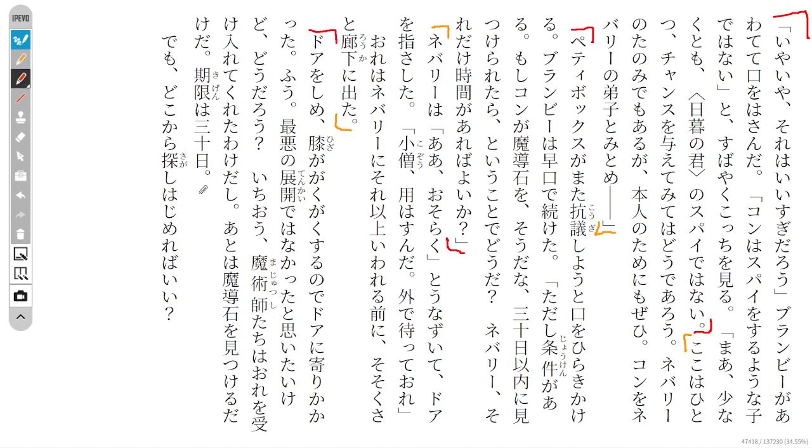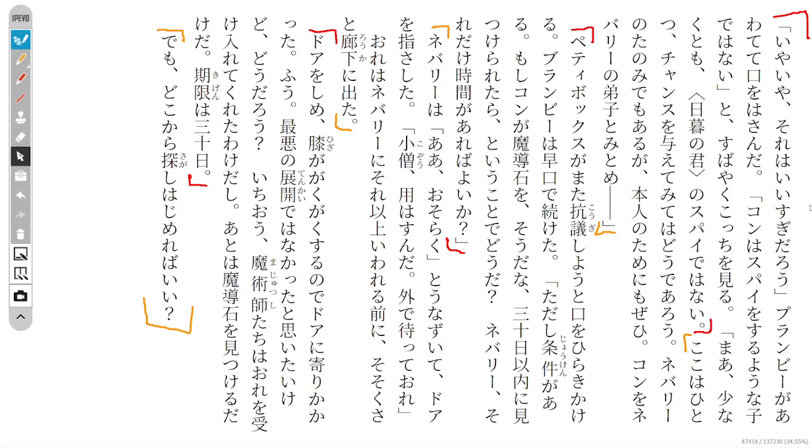So Bramby cuts in flusteredly. He says, no no, you're saying too much. Konn is not the kind of kid that would be a spy. And then he quickly looks at Konn and says, well at the very least he's not a spy for the master of twilight.